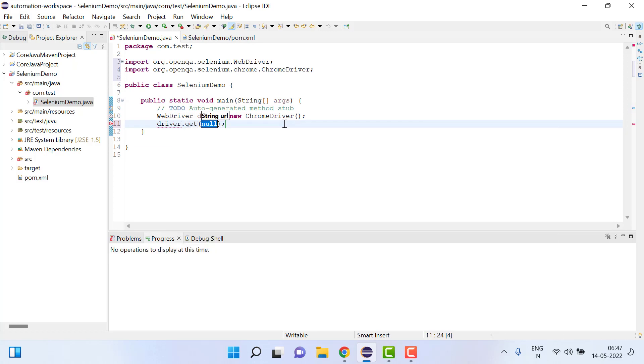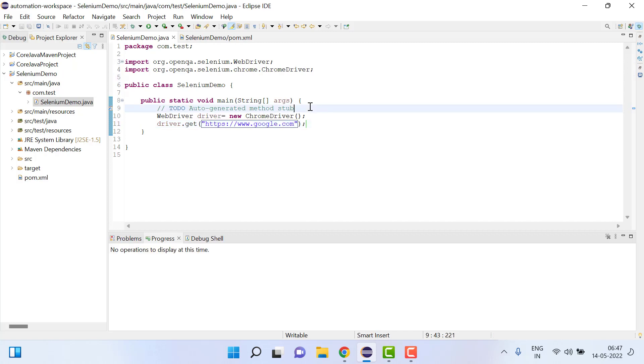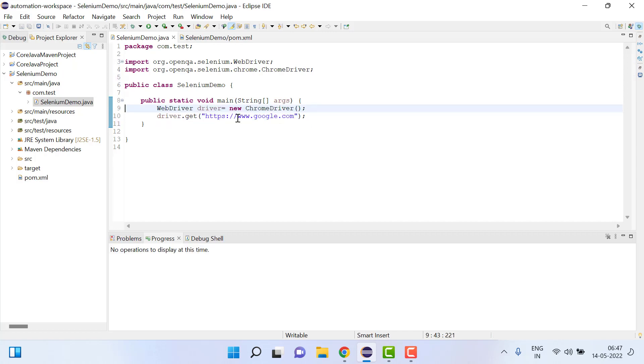Then ideally it should work but the thing is it will still give error saying that we need to set the path.